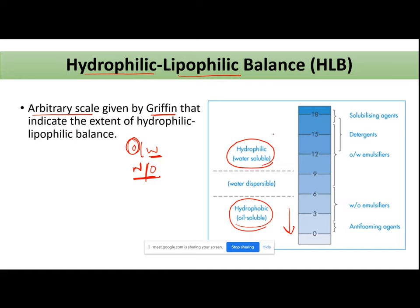So we have one scale: higher the value of HLB, the more hydrophilic your surfactant is. Lesser the value of your HLB, the more oil-soluble your surfactant is.